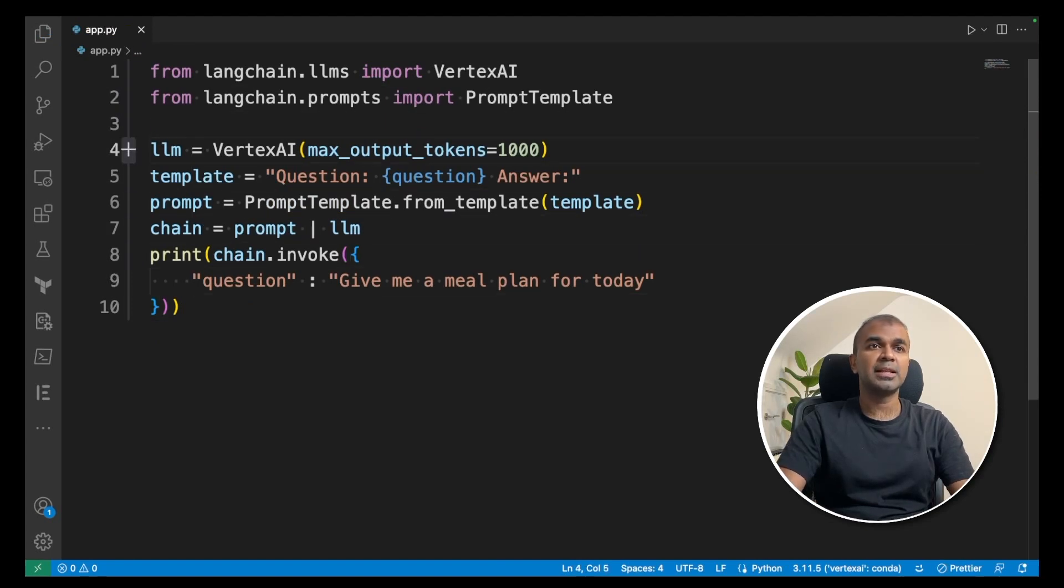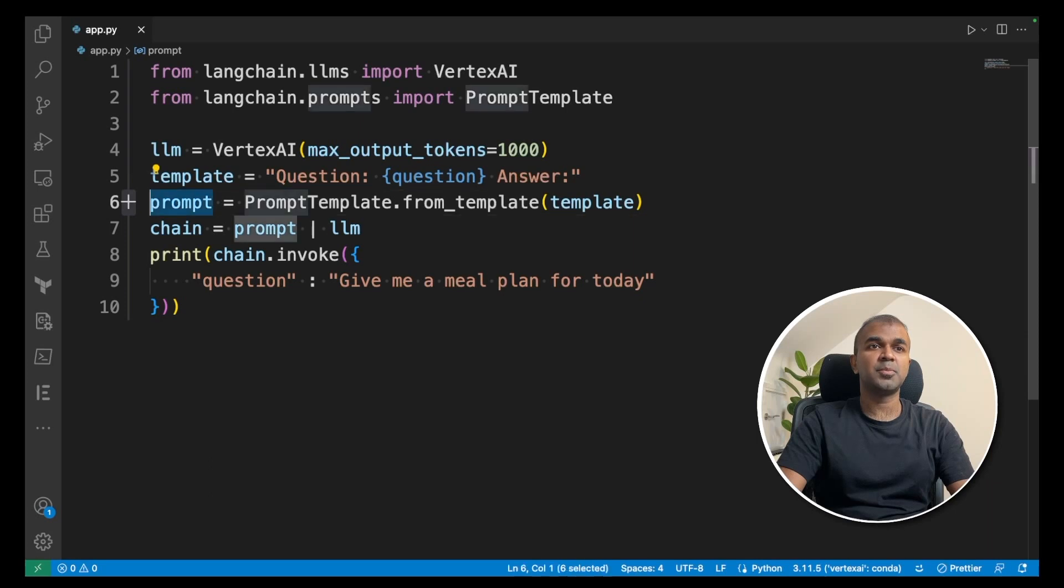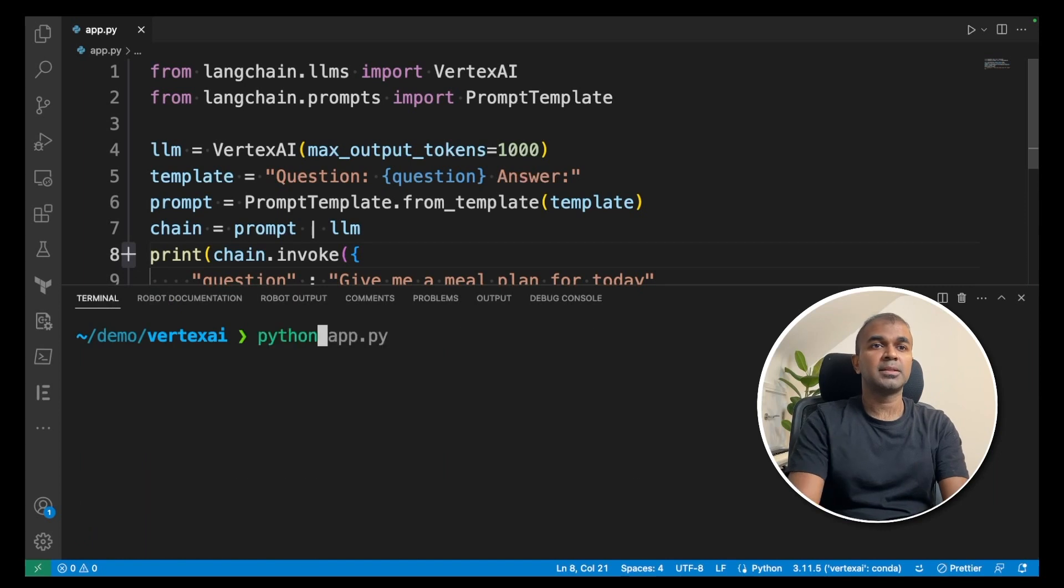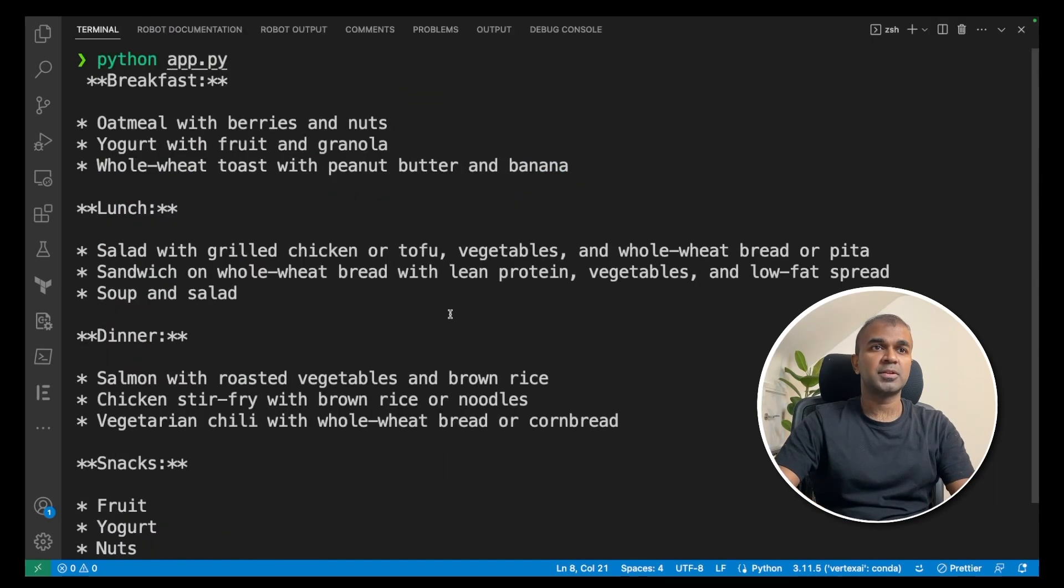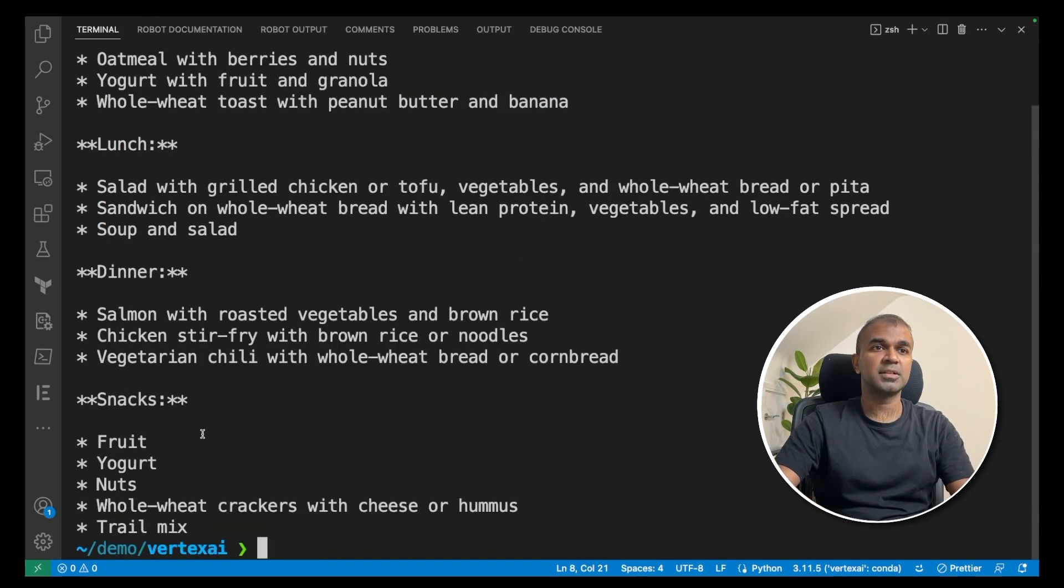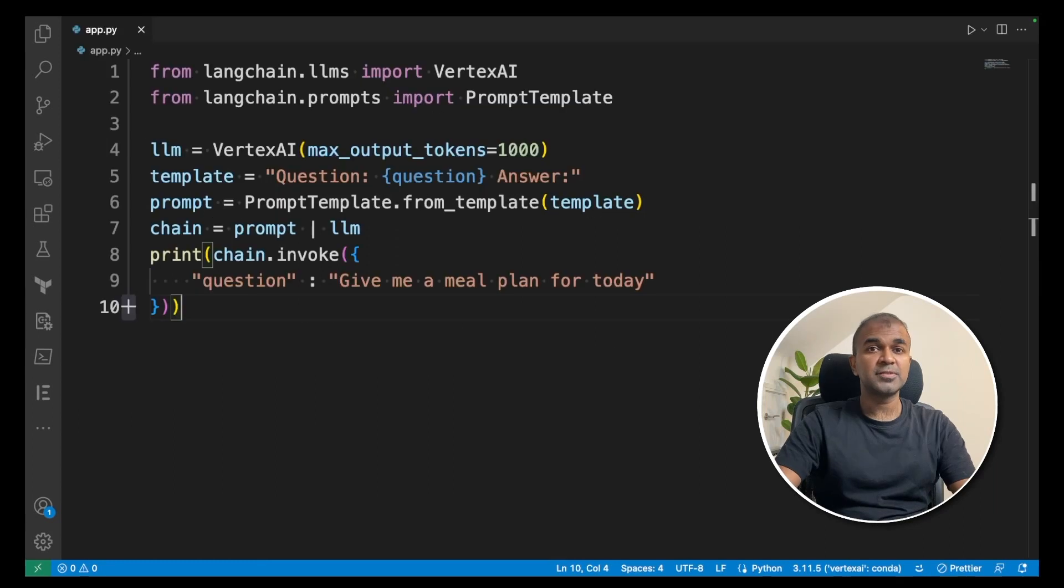First, initiate the LLM. Then create a template. Pass that template to prompt template. Then create a chain and invoke the chain. Now let's run it. Python app.py. Enter. Here is the response. Breakfast, lunch, dinner and snacks.